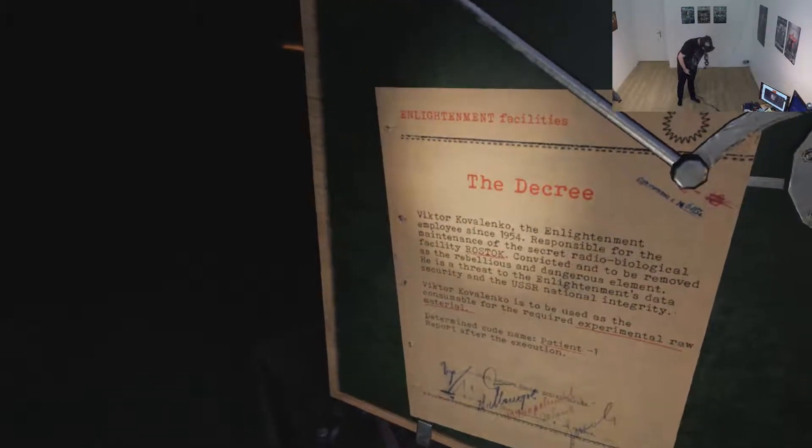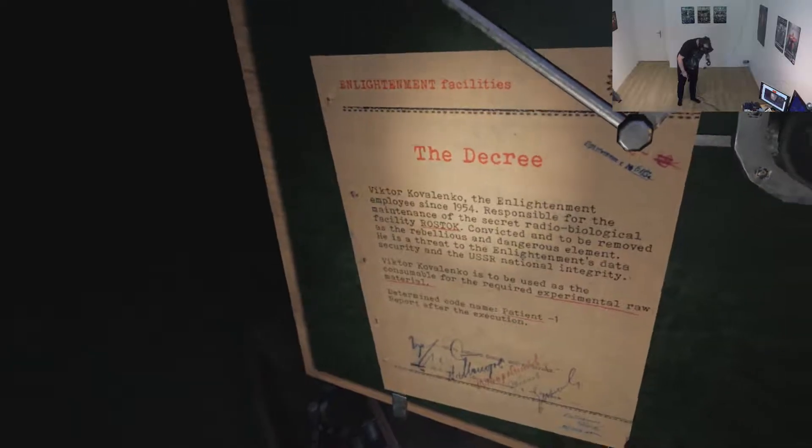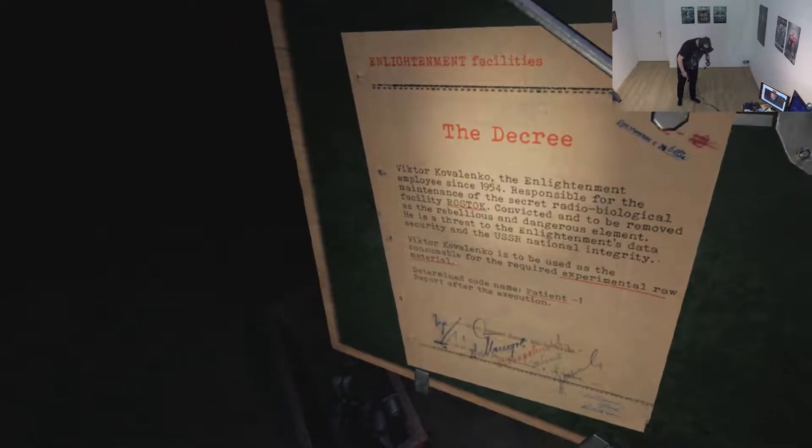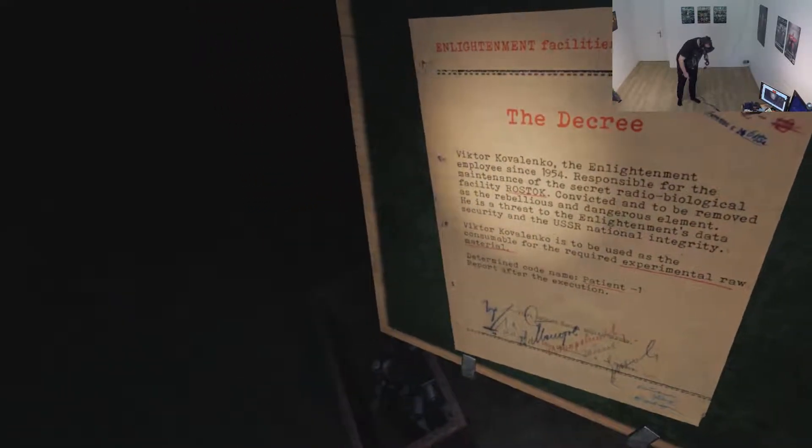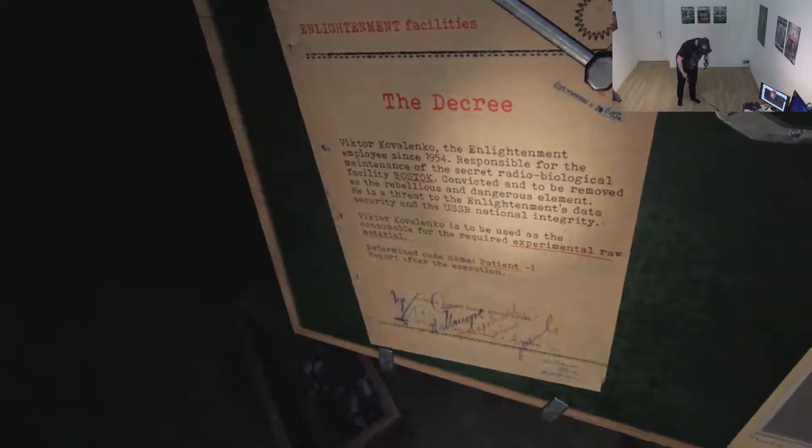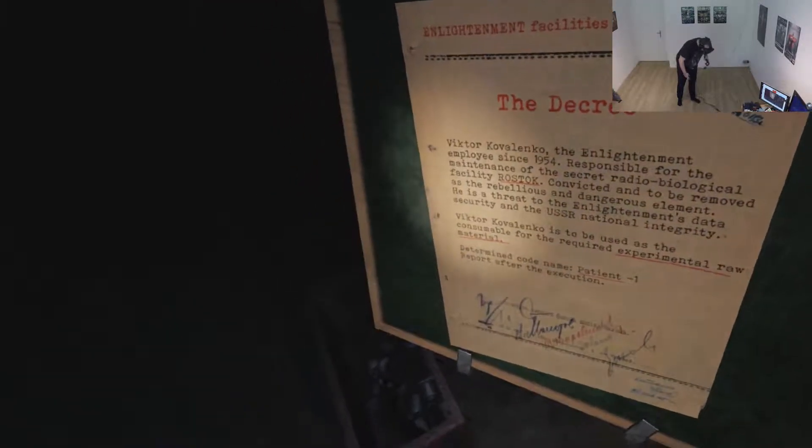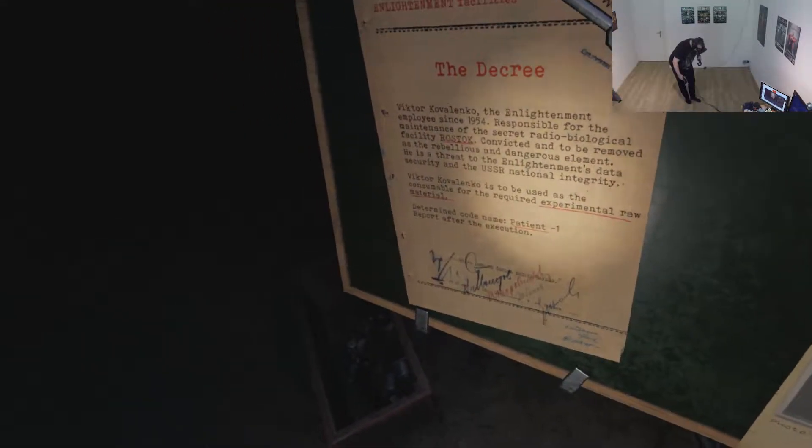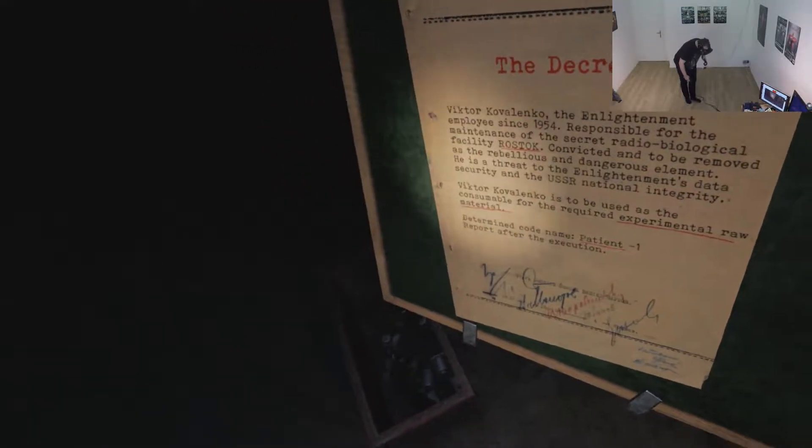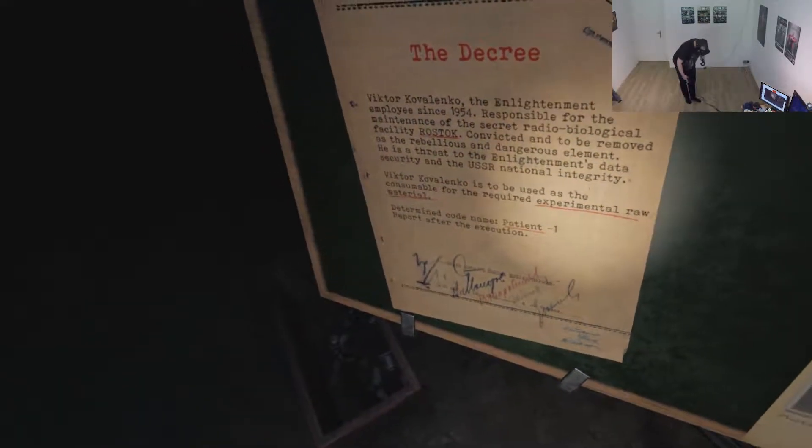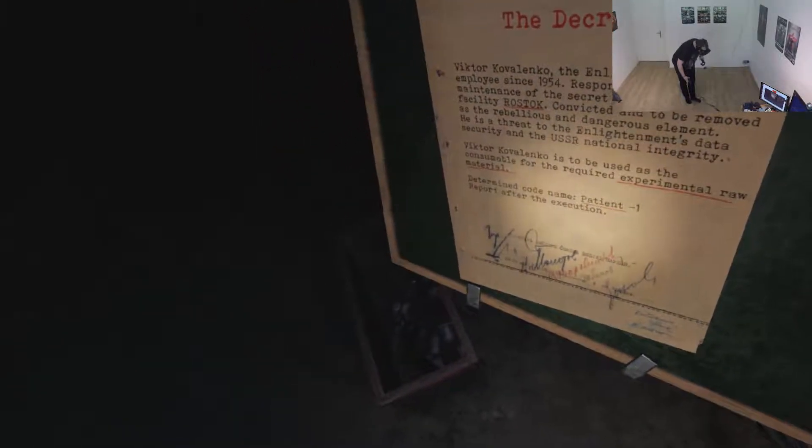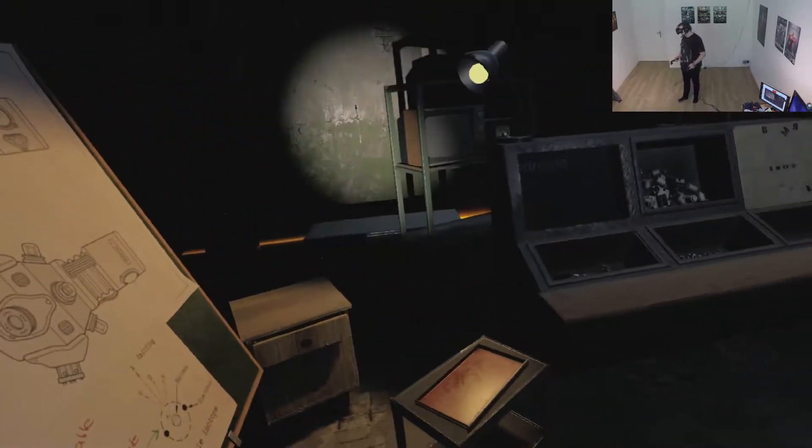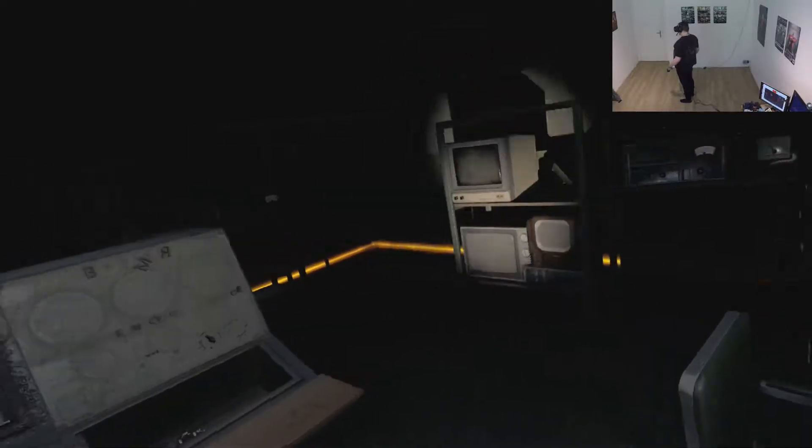The decree Viktor Kovalenko the Enlightenment employee since 1954 responsible for the maintenance of the secret radio biological facility Rostock. Convicted and to be removed as the rebellious and dangerous element. He is a threat to the enlightenment's data security and the USSR national integrity. Viktor Kovalenko is to be used as the consumable for the required experimental raw material. Determined code name patient one report after the execution. Oh, that sounds grim.